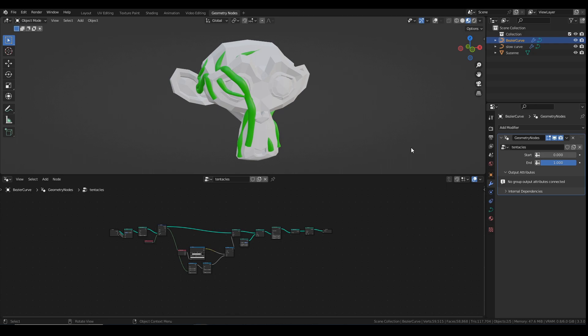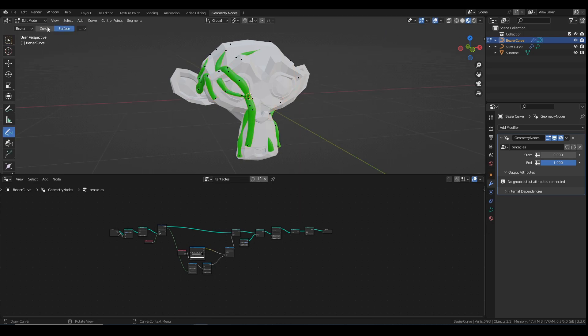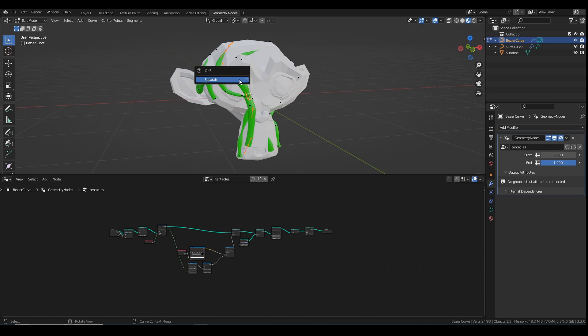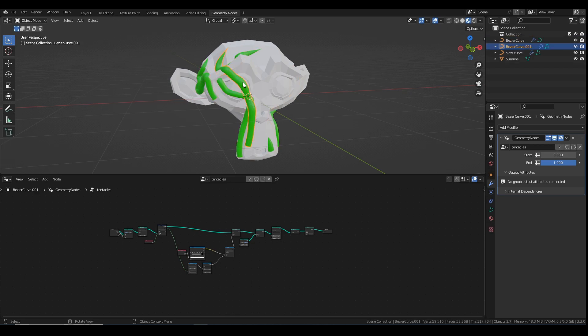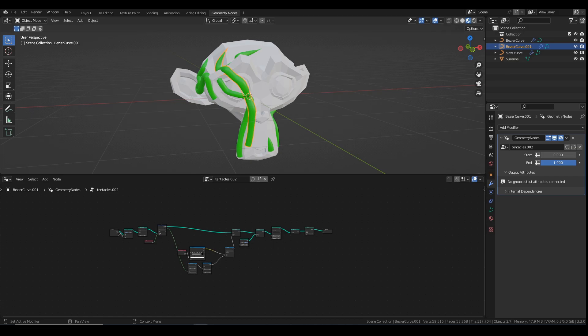And then I can do this one as well. So if you wanted to have a hundred tentacles moving at different speeds, I don't recommend you do that. But you would have to just basically separate each tentacle by going into edit mode. I'll do it one more time. Go into edit mode, select, hover over one of the vertices, press L, press P to separate. And then come down here again and just copy that. So now this one has its own separate speed.